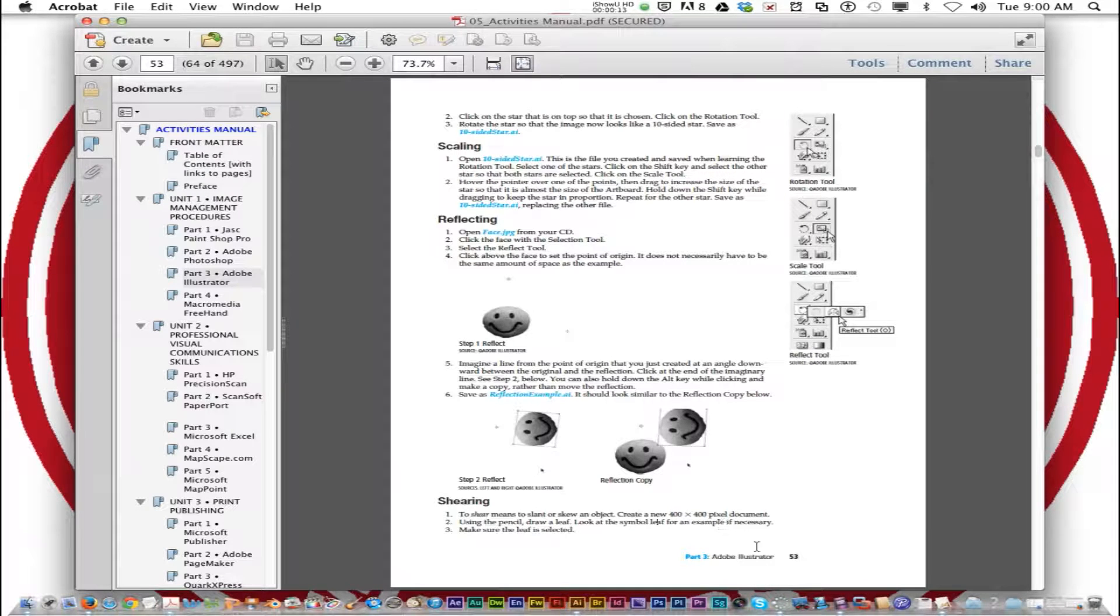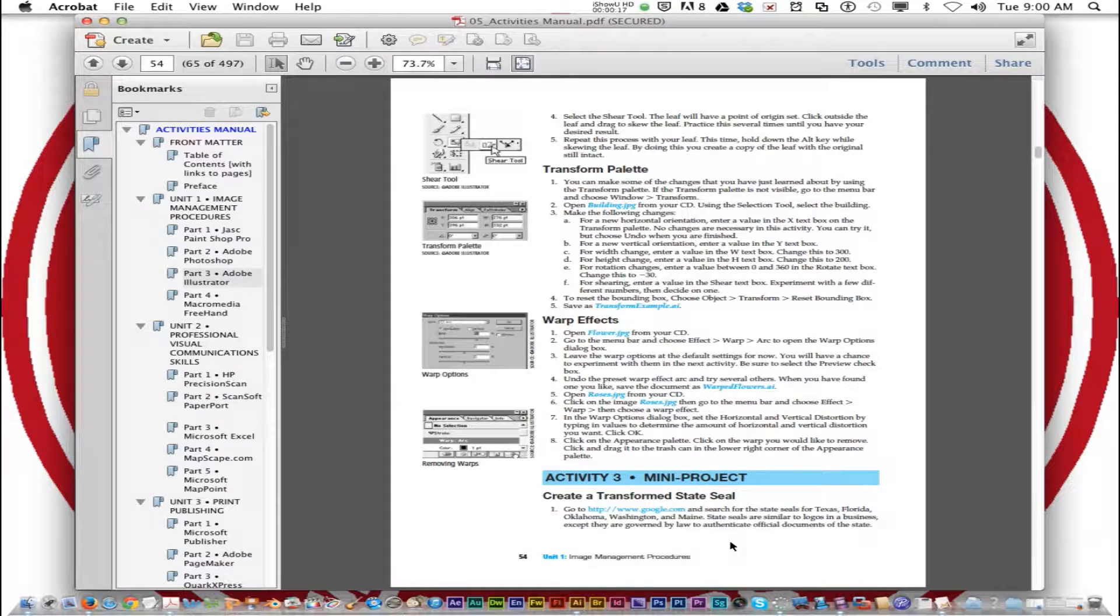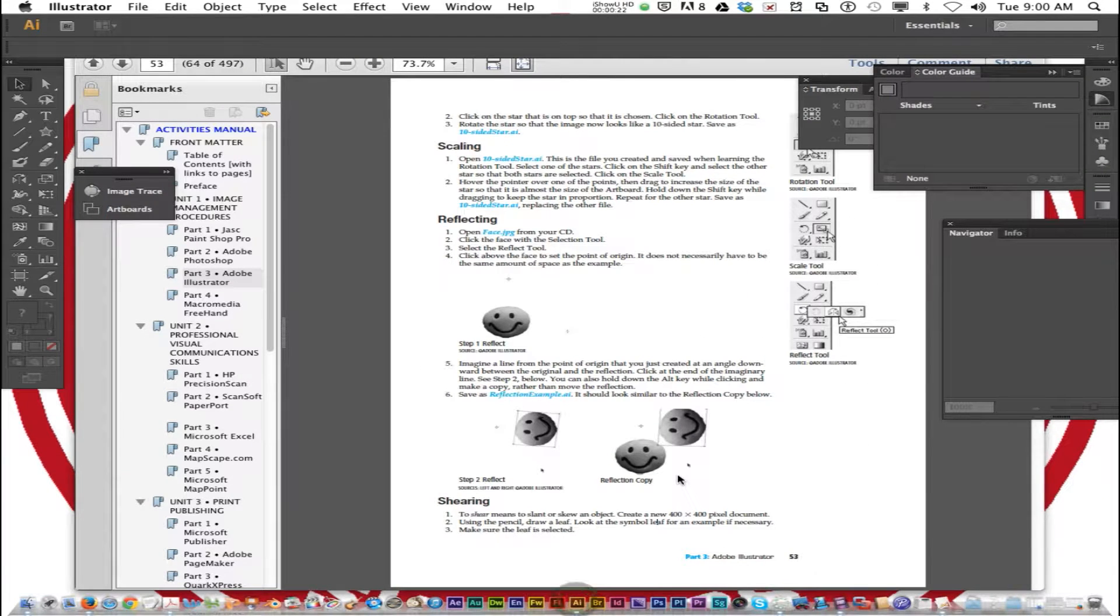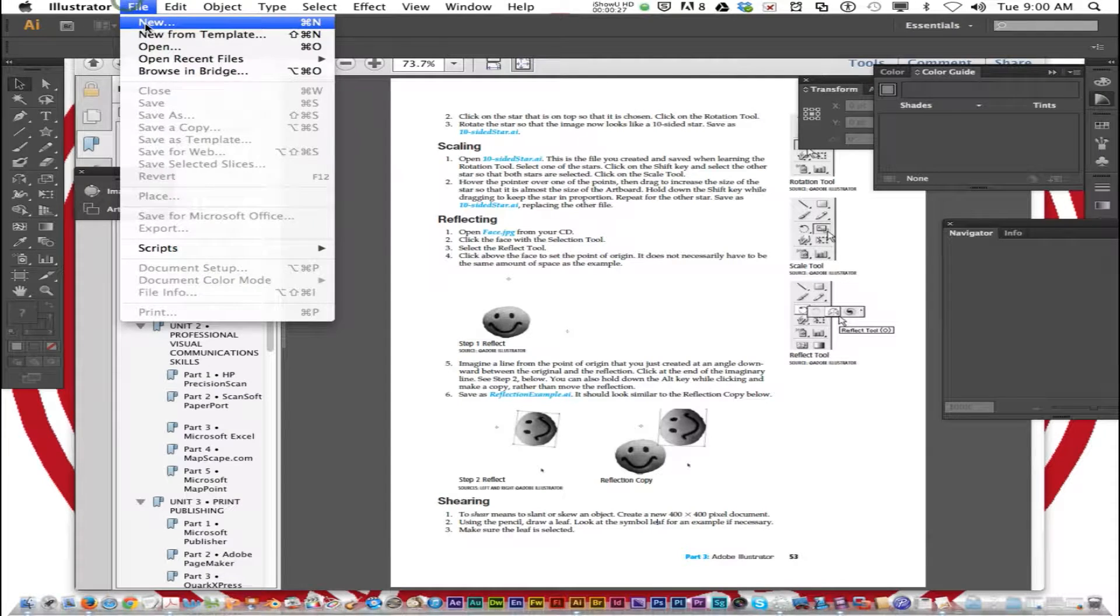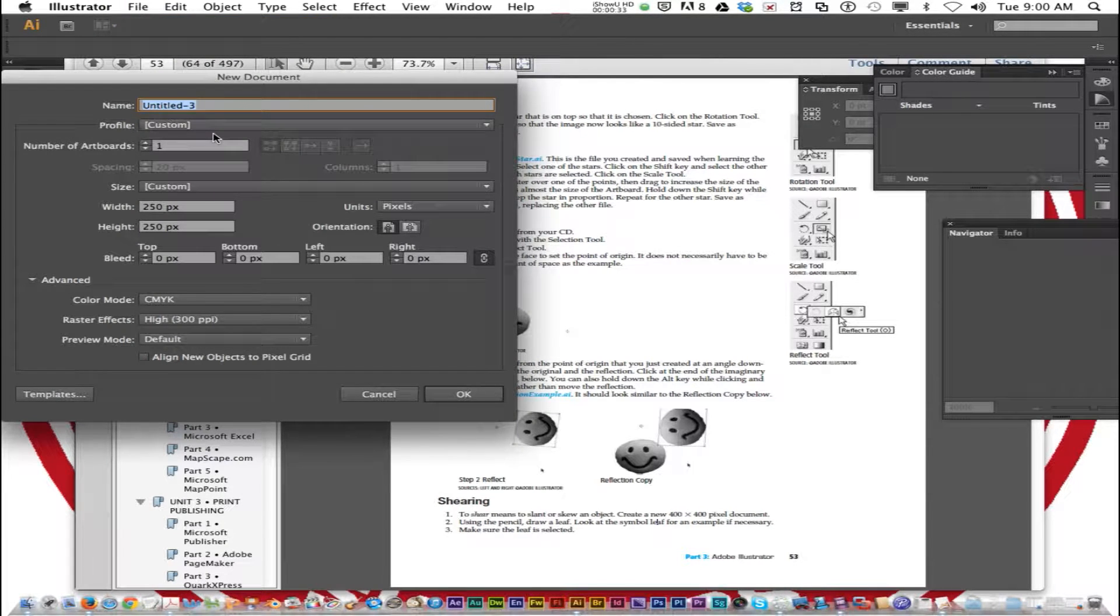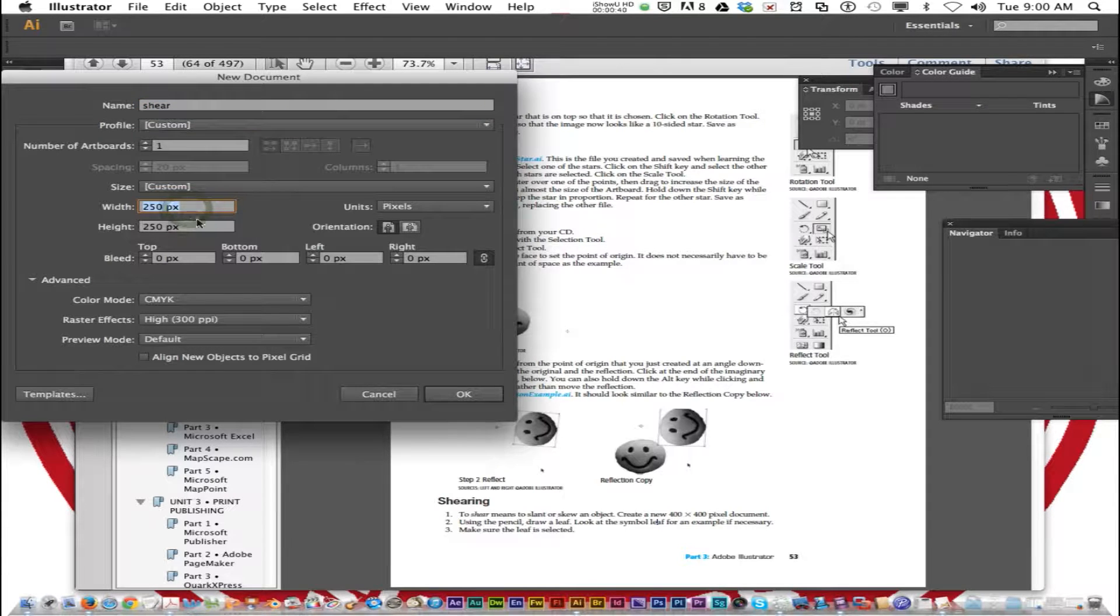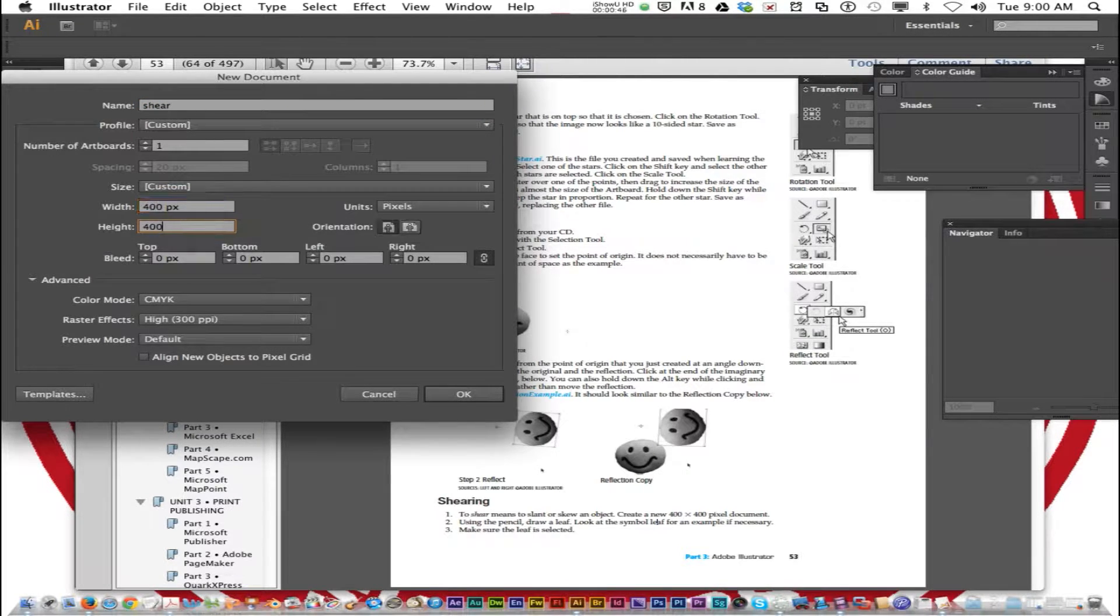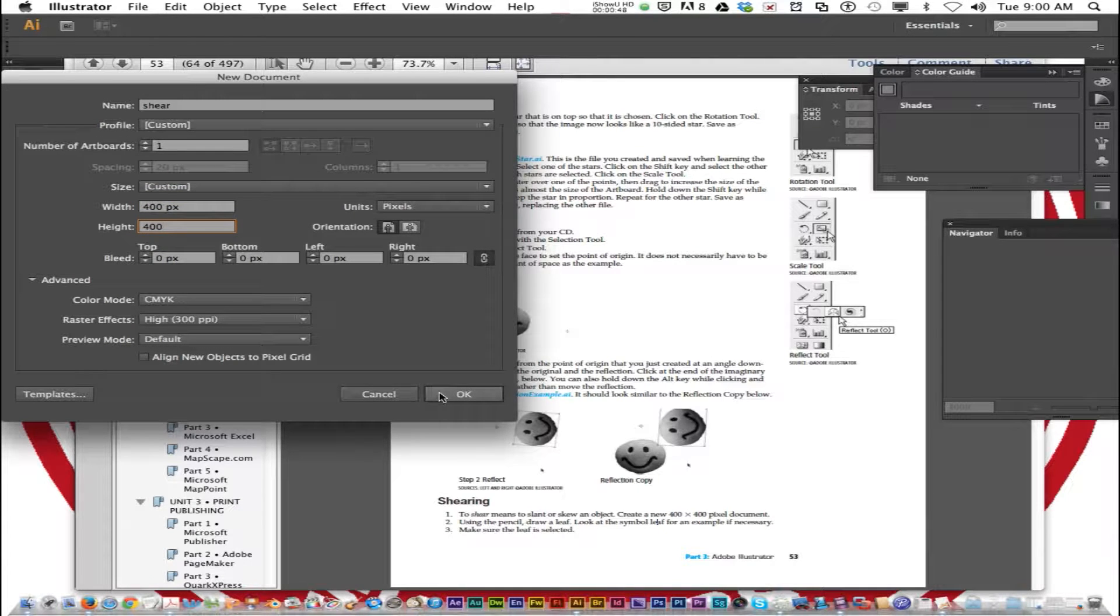We're at the bottom of page 53 in the activities book and we'll be doing page 53 and 54. To get started let's create a new 400x400 pixel document. We are going to call this Shear, S-H-E-A-R. The width and height is 400x400, and press OK.